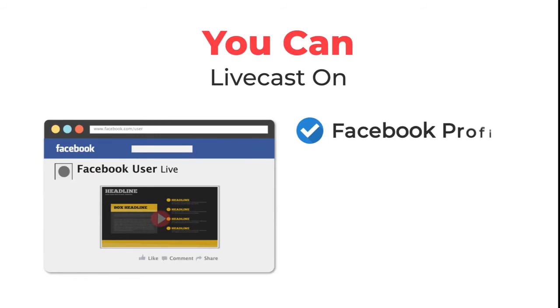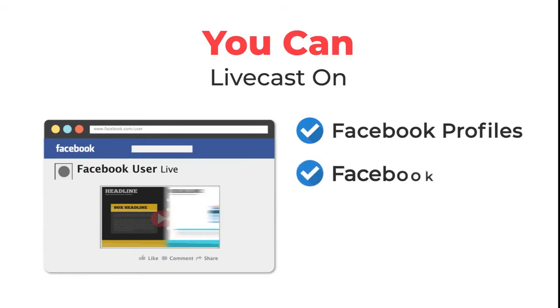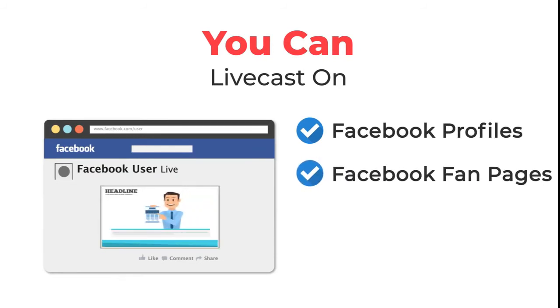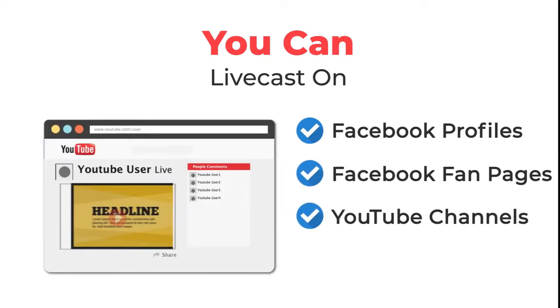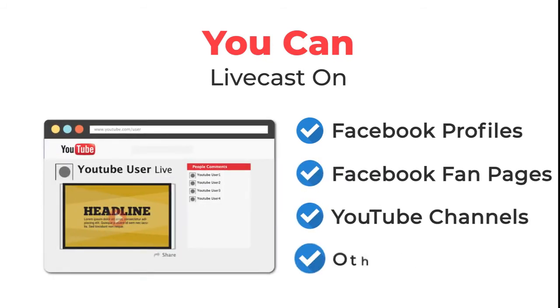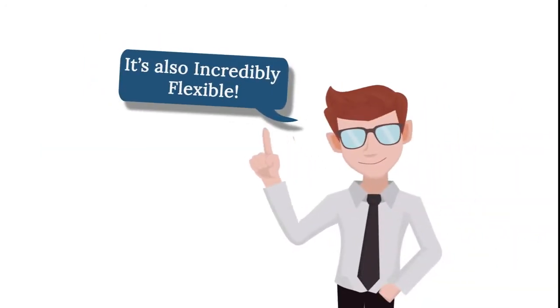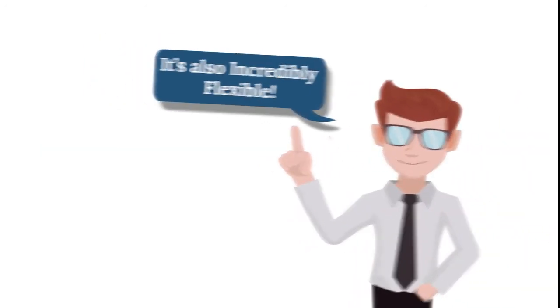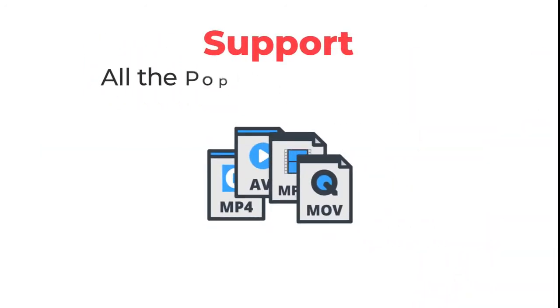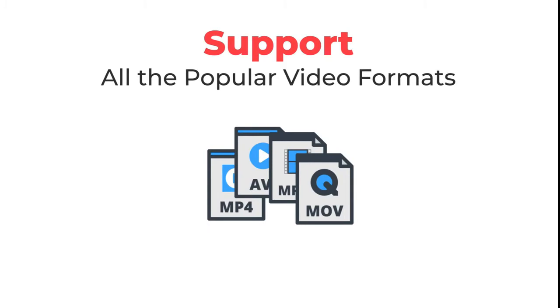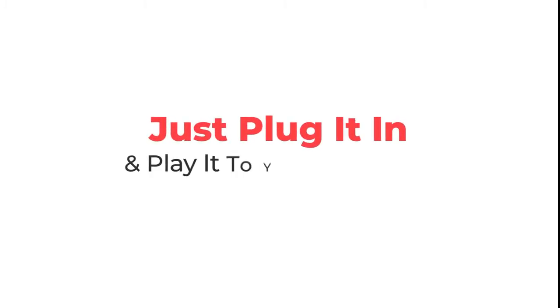With LiveCaster, you can live cast to Facebook profiles, Facebook fan pages, YouTube channels, and a number of other live casting sites right out of the box. It's also incredibly flexible with support for all popular video formats. Just plug it in and play it to your audience.